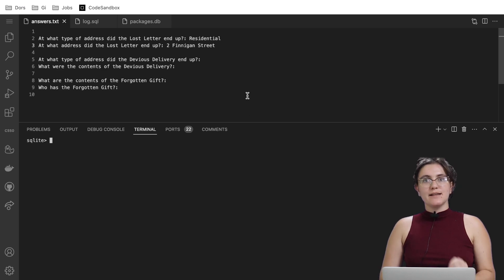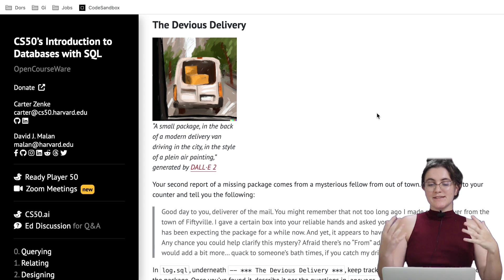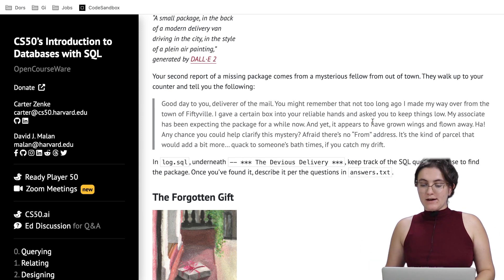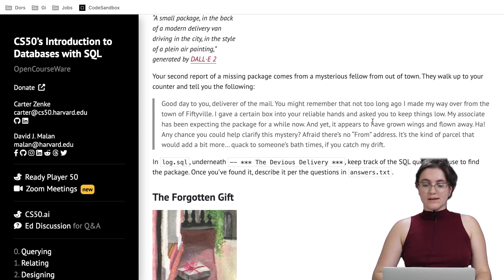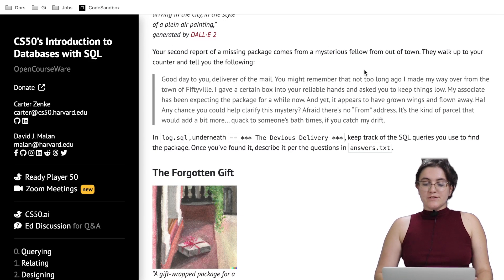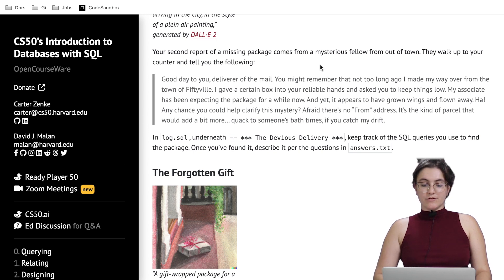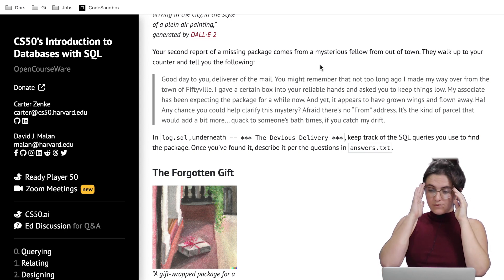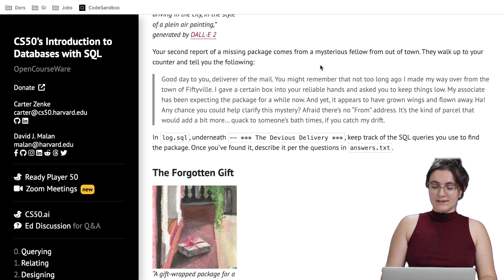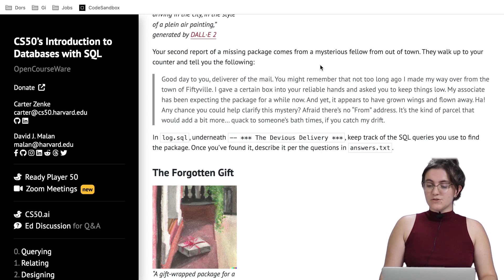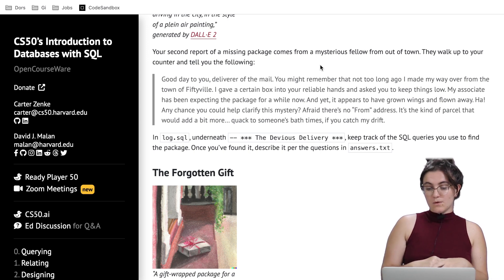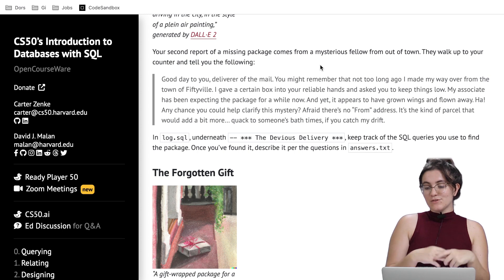Now let's work with the second scenario: the devil's delivery. A missing package comes from a mysterious fellow from out of town. The report reads: 'Good day, deliverer of the mail. Not too long ago I made my way over from the town of Fiftyville. I gave a certain box into your reliable hands. My associate has been expecting the package and yet it appears to have grown wings and flown away. Any chance you could help clarify this mystery?'